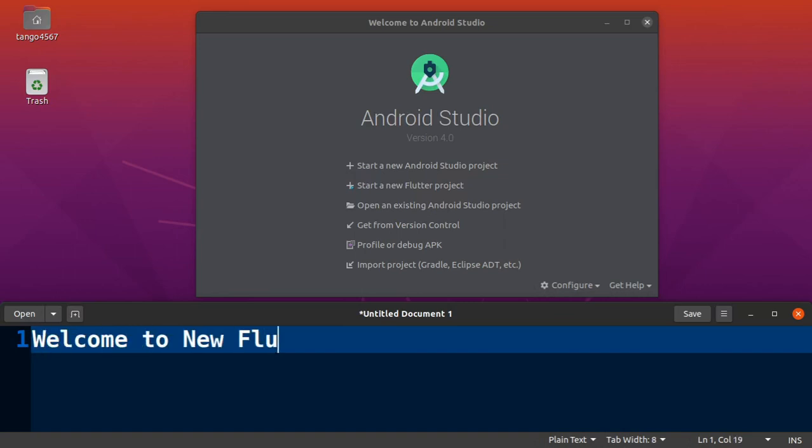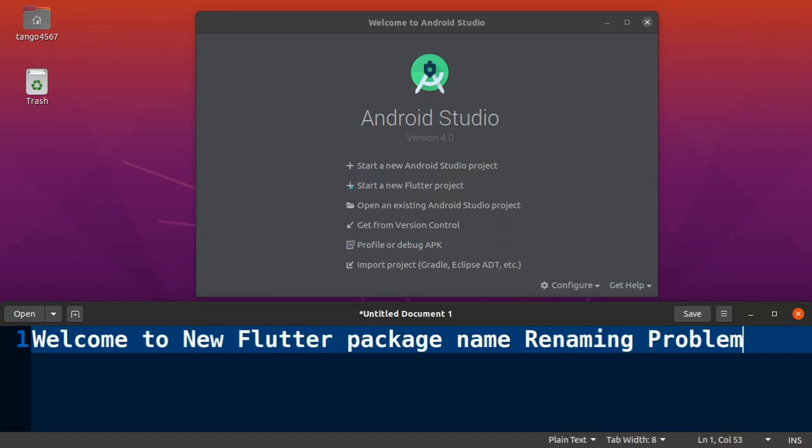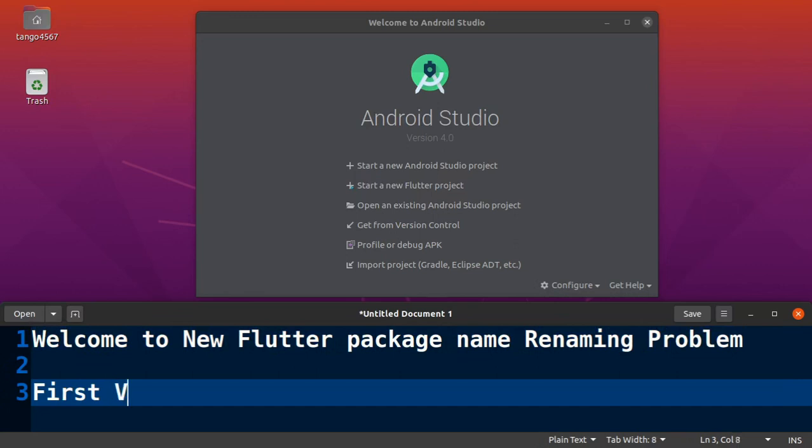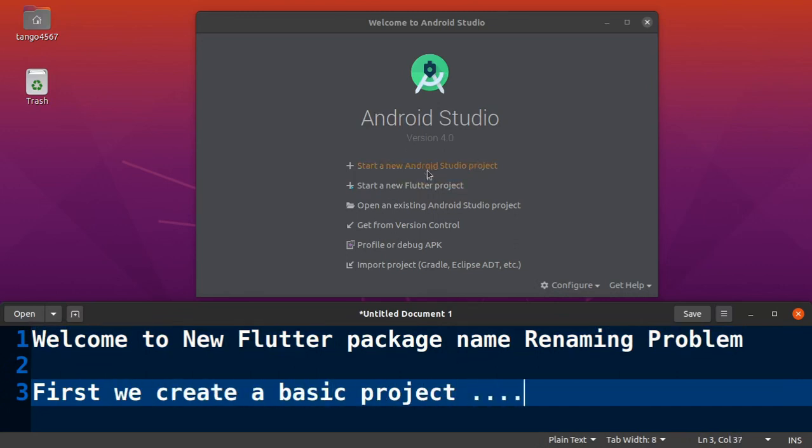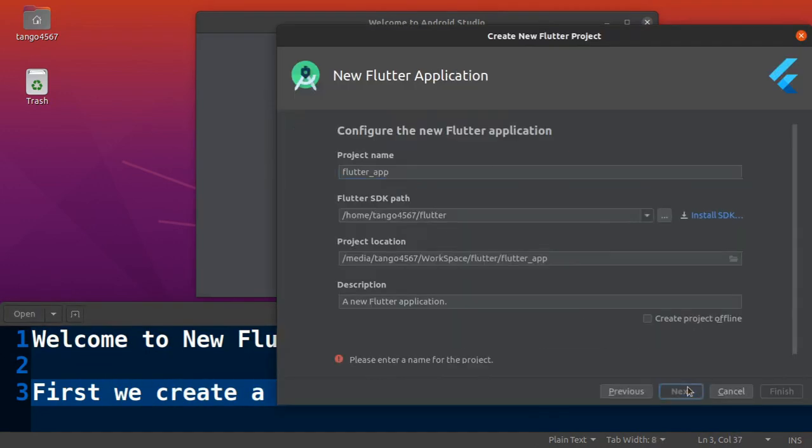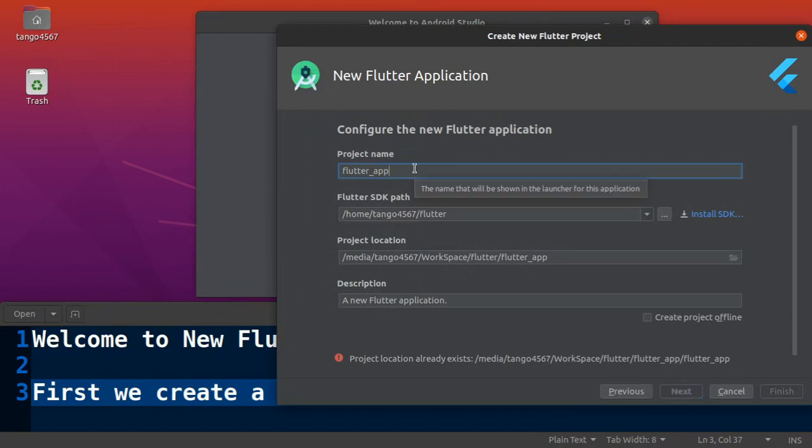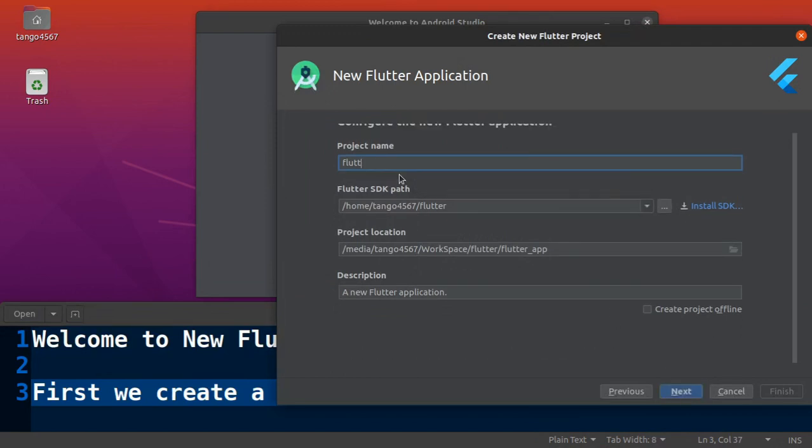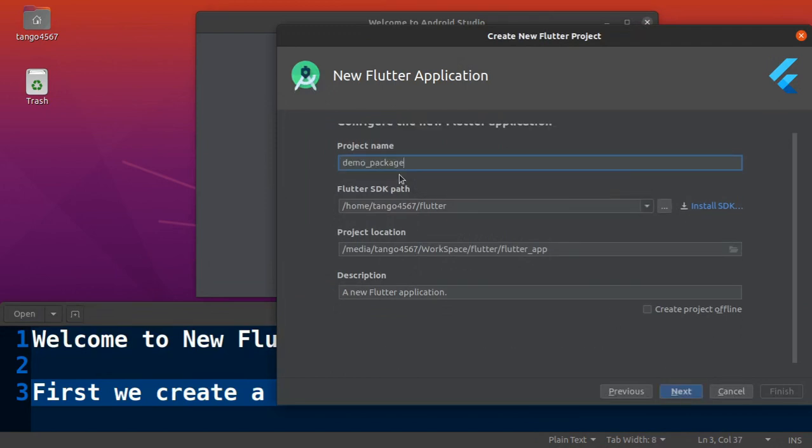Welcome friends, today we are working on package renaming problem in Flutter project. First we create a new Flutter project. I'm using Android Studio and select start a new Flutter project. I will give name demo_package_renaming.